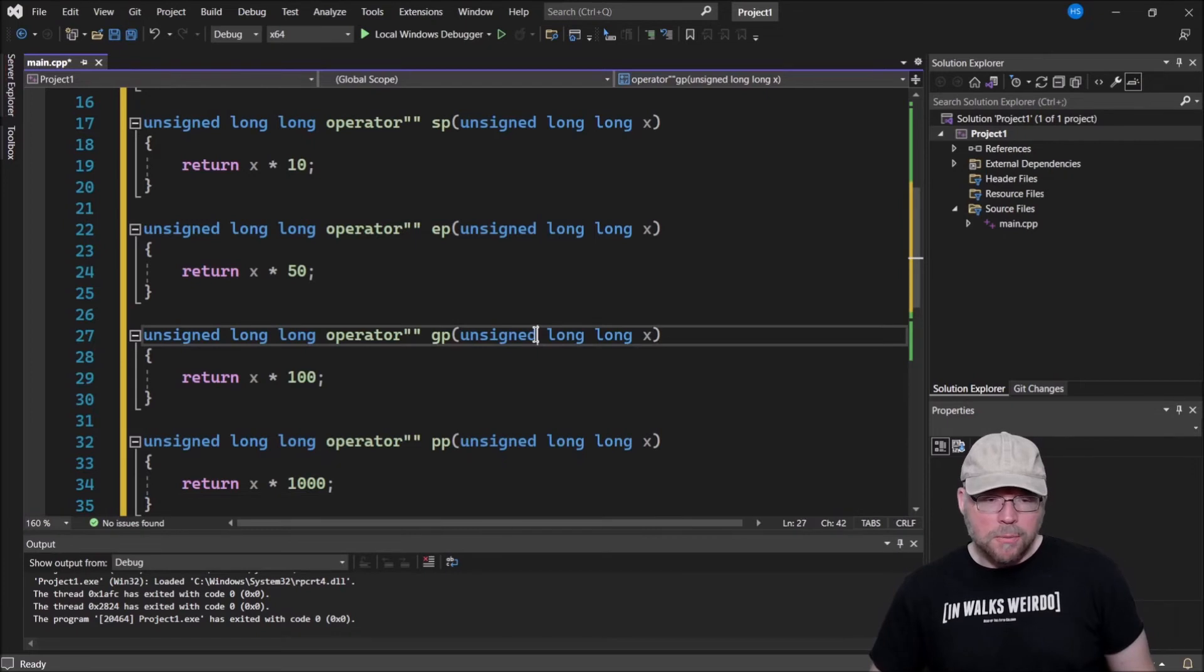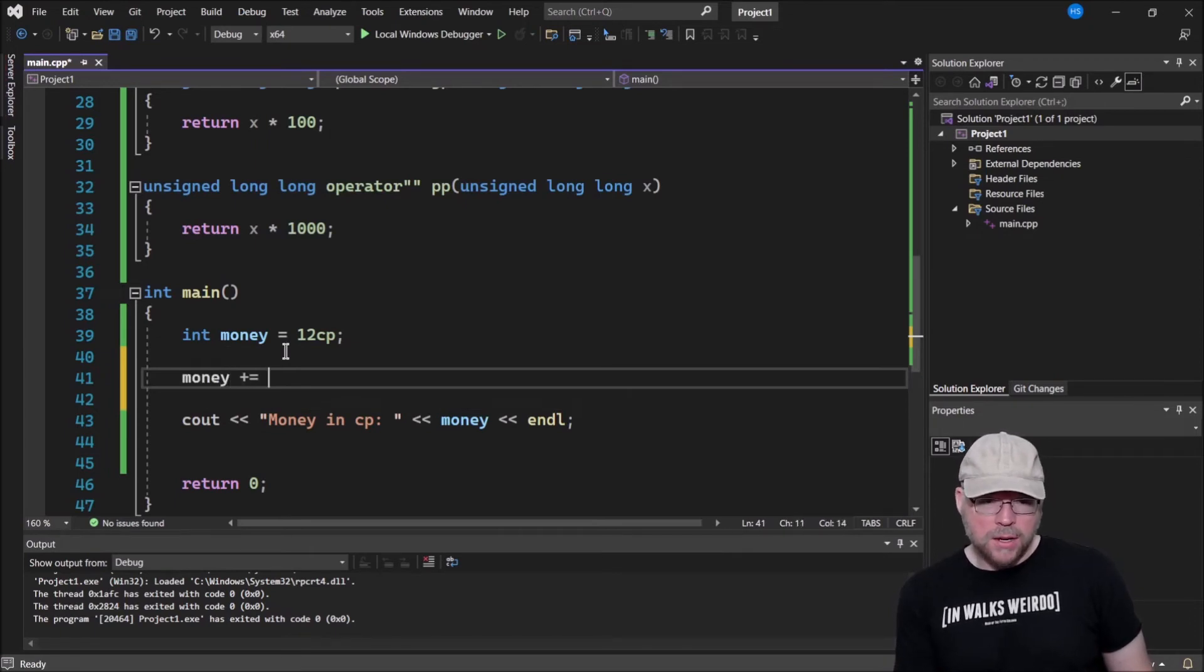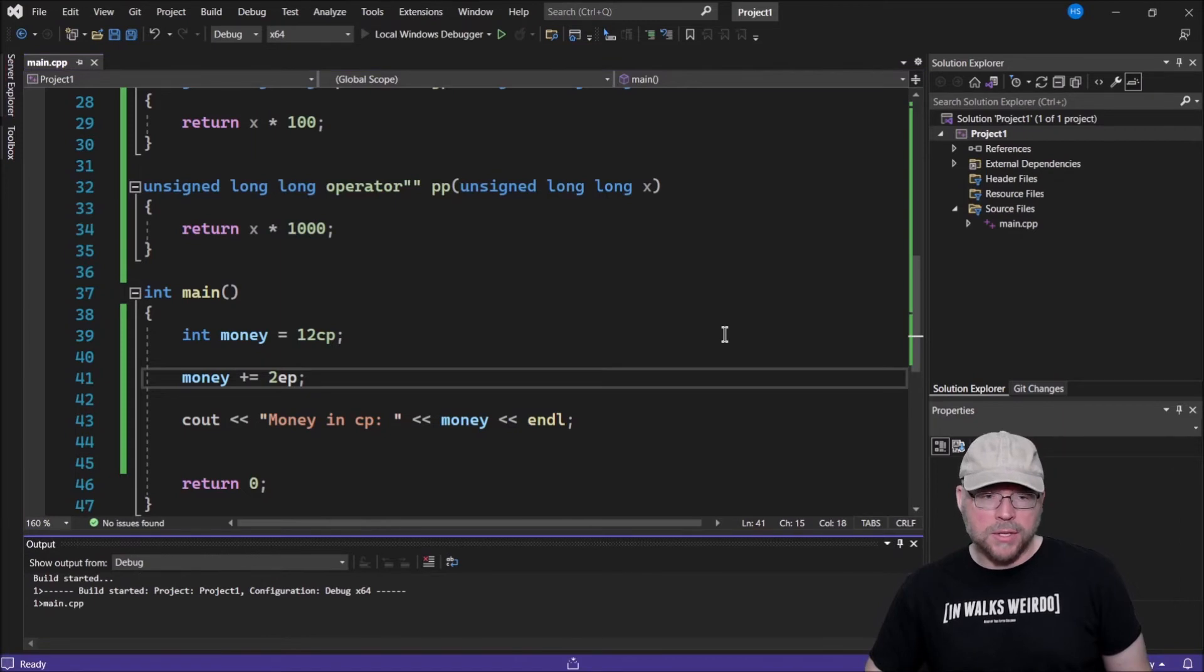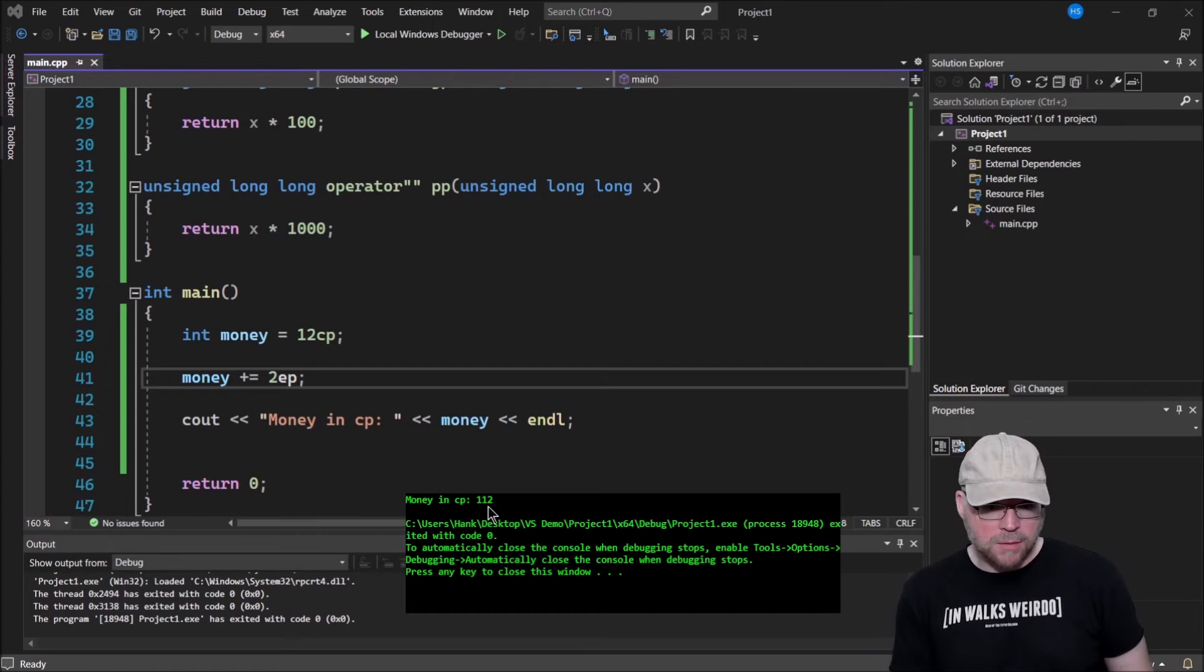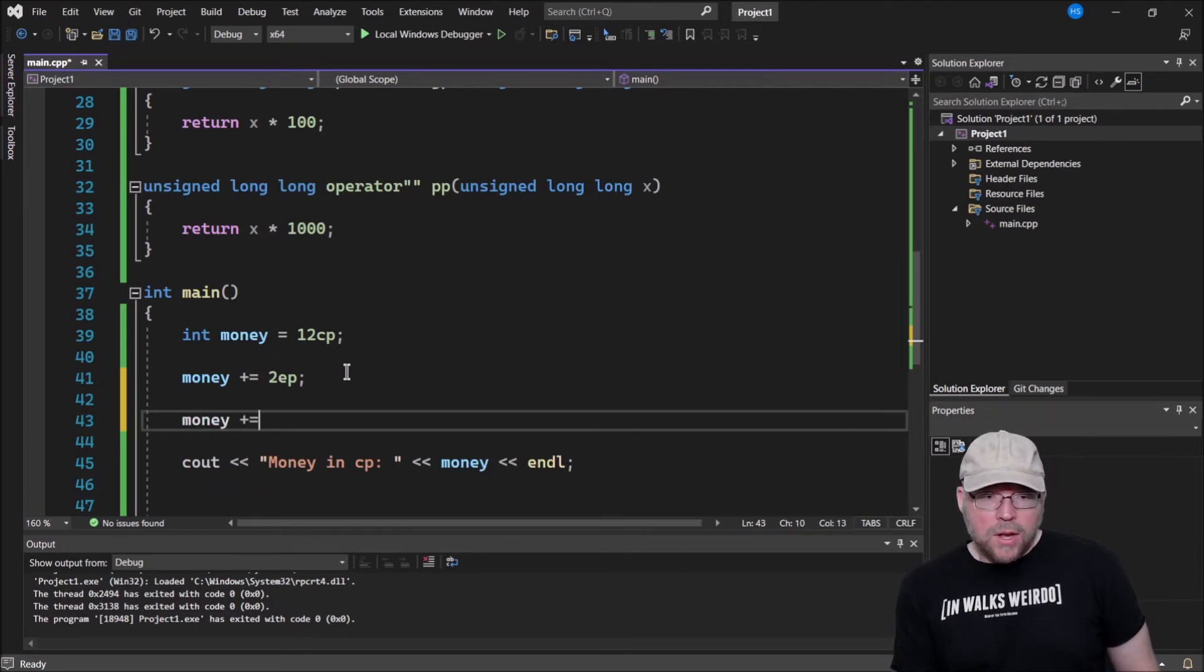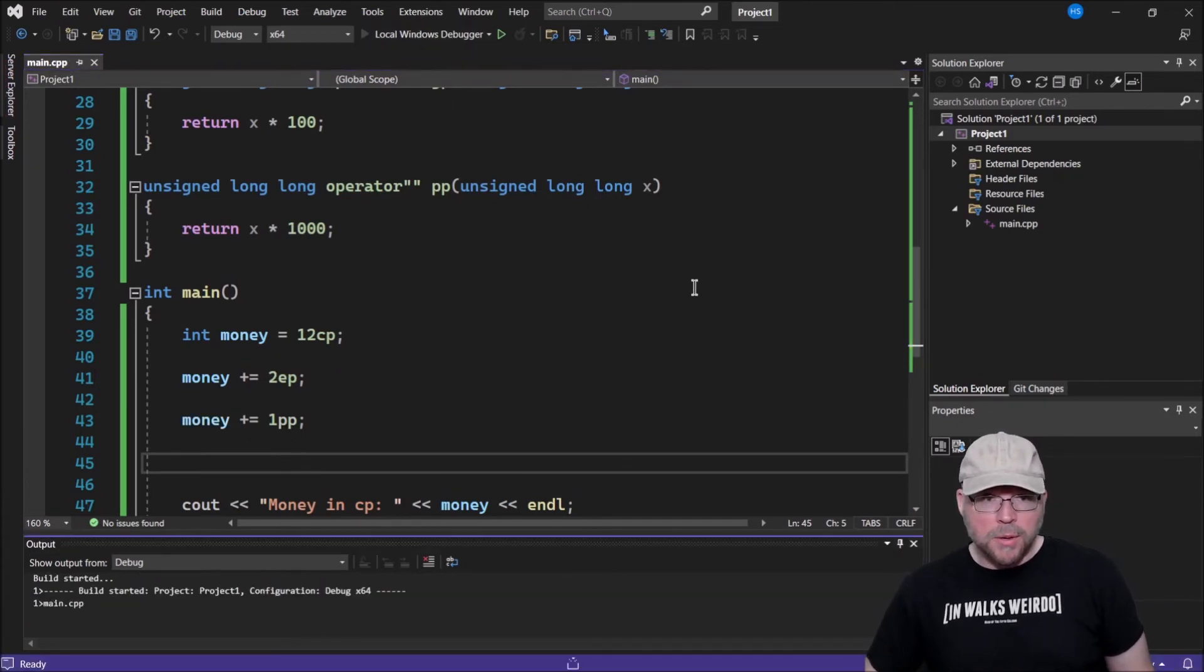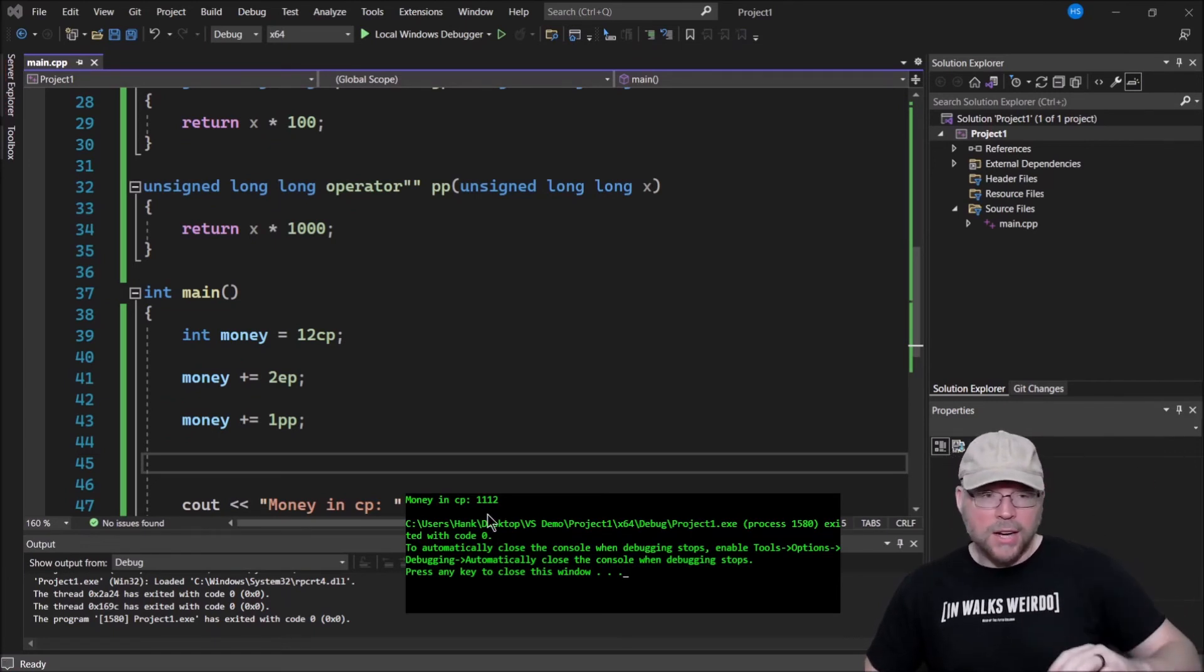So that will allow us to do stuff like this. We can say our money, we want to add two electrum pieces to our total. So how much money do we have now in copper pieces? So you can see that we have 112 copper pieces worth of money. What if I wanted to add a platinum piece, one platinum piece? Well, now I've got quite a bit more. I've got 1,112 copper pieces equivalent.